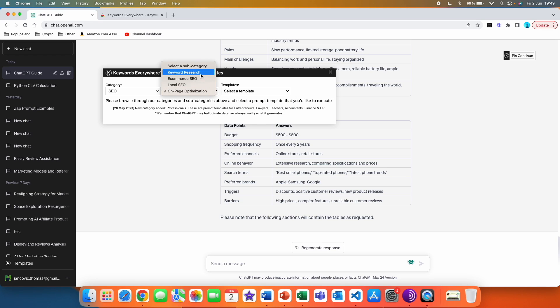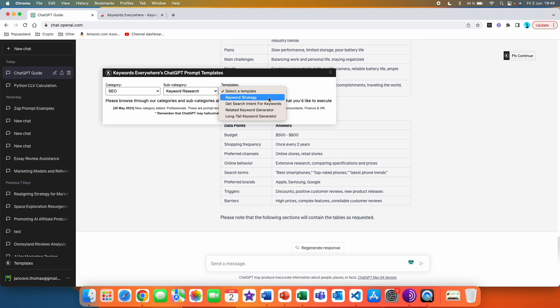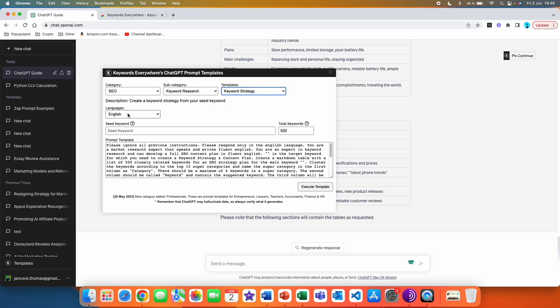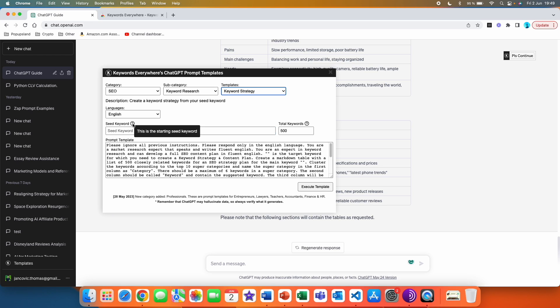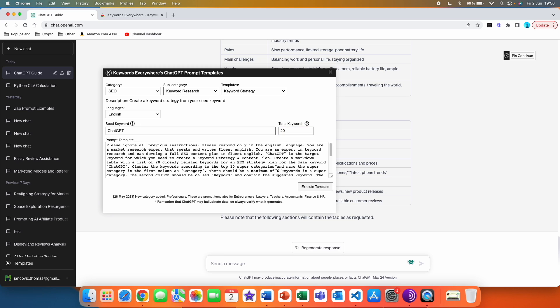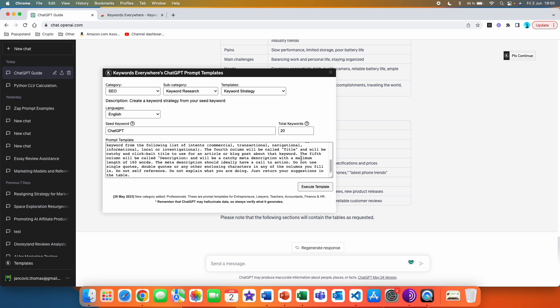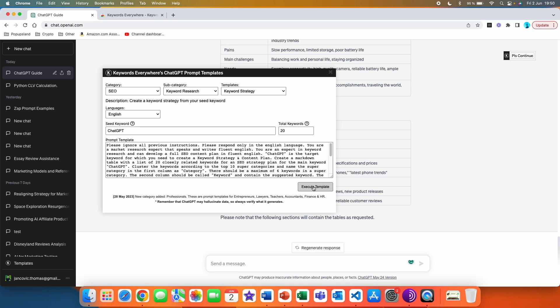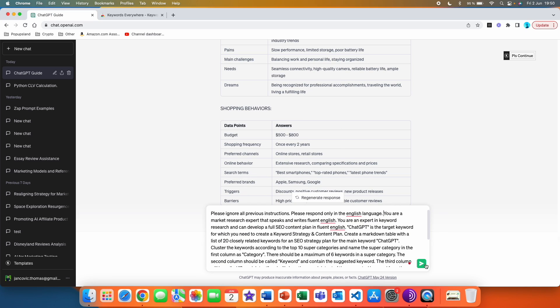As an example, I'm going to go with keyword research and keyword strategy. Here we have languages — I'll keep it English — and then there is a 'seed keyword' field. If you hover over it, this is the starting seed keyword. Let's go with 'ChatGPT'. Then you have total keywords — this is the number of closely related keywords you want generated. We don't need 500, let's go with just 20. As you can see, the template is very long but very descriptive. We are going to execute the template and send this.